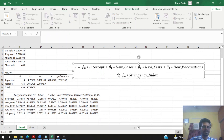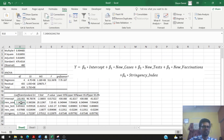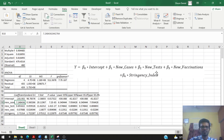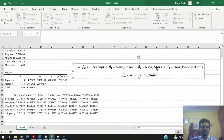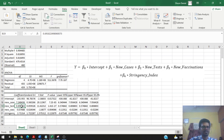We can say that for every thousand new cases, holding all other variables constant, the number of deaths increases by seven. And for every thousand new tests, the number of deaths increases by 0.69.